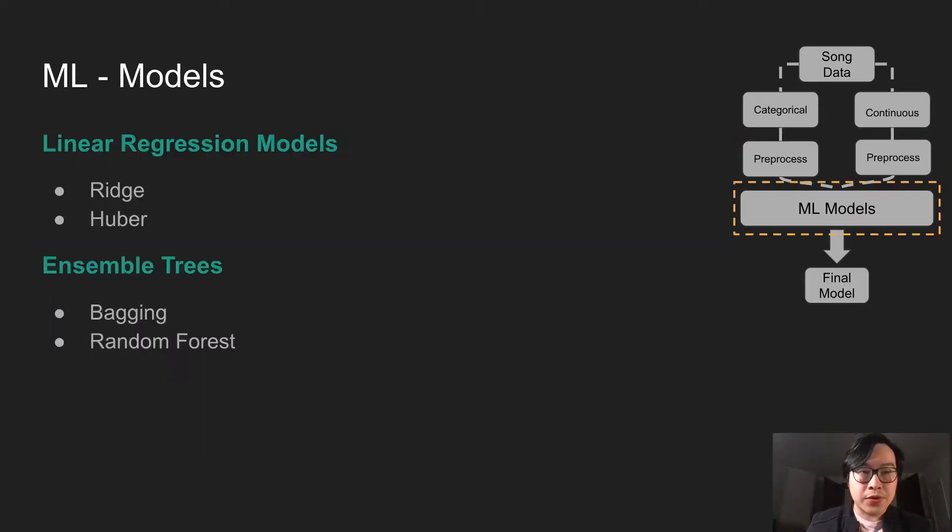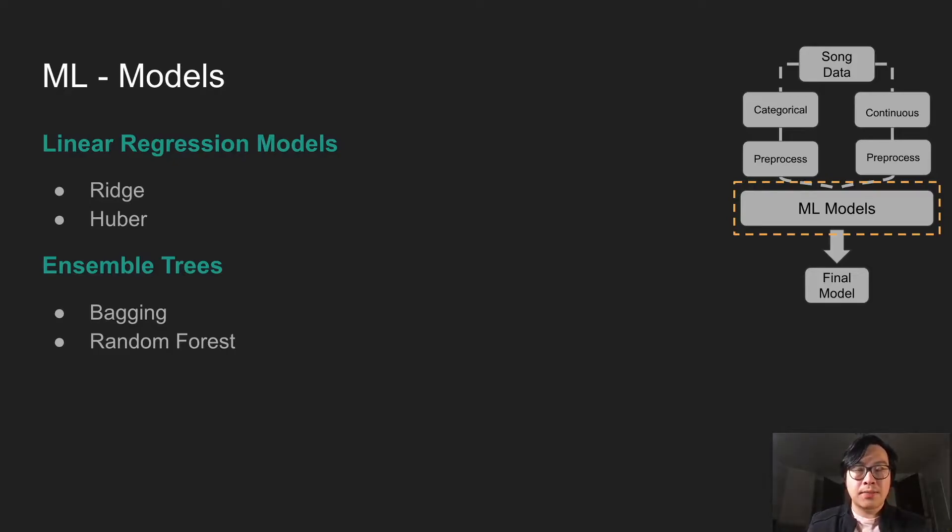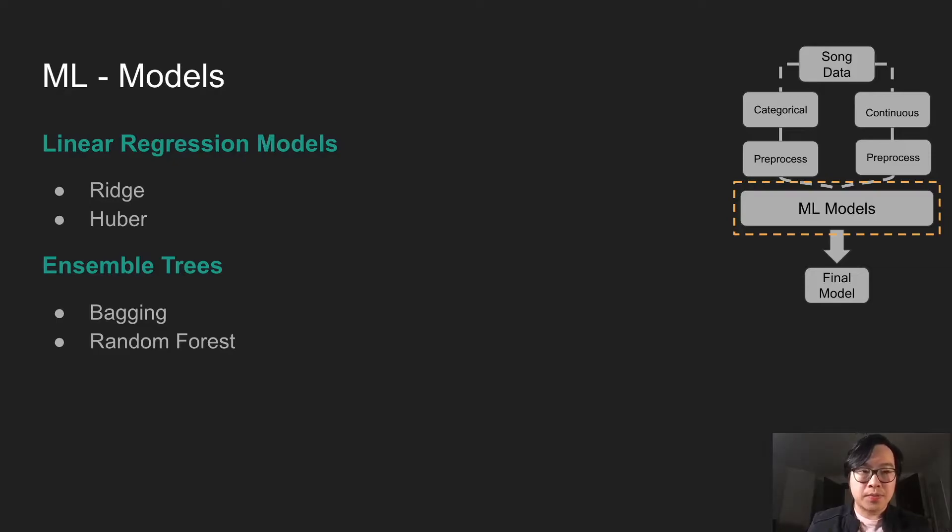Now we're choosing the machine learning models. Because this is a regressor problem, here we're picking linear regression models and also ensemble trees.